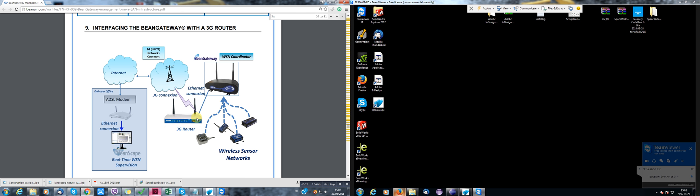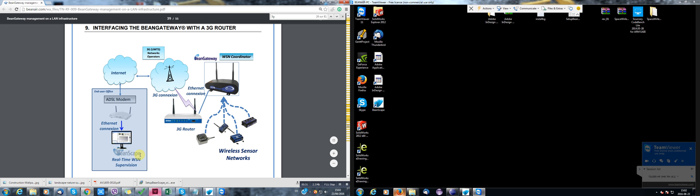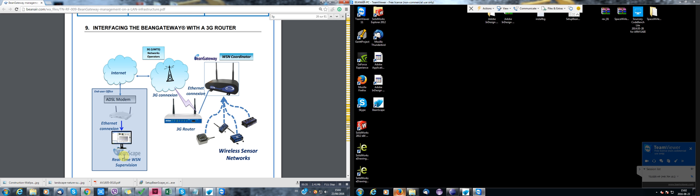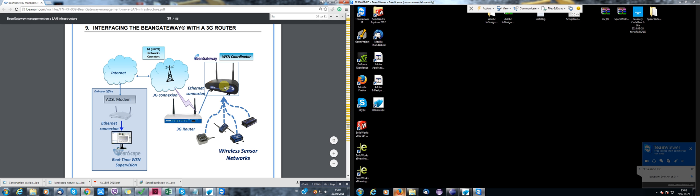My objective is to supervise this WSN using Beanscape inside my office. Well, the problem is that I am using a different ADSL modem inside my office. So when I try to localize this Bean Gateway, I won't find it because I don't know on which IP address it is located.